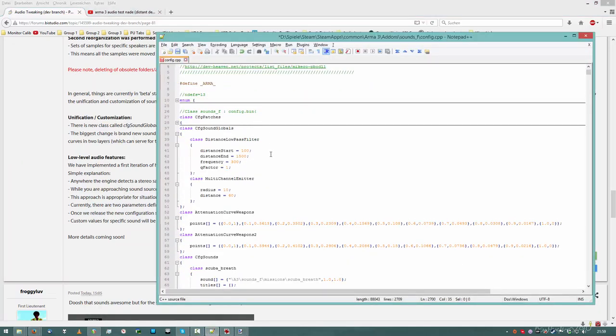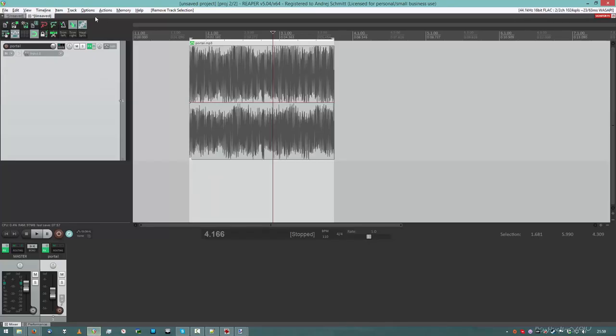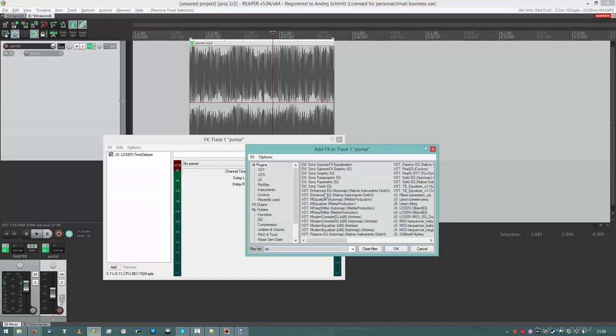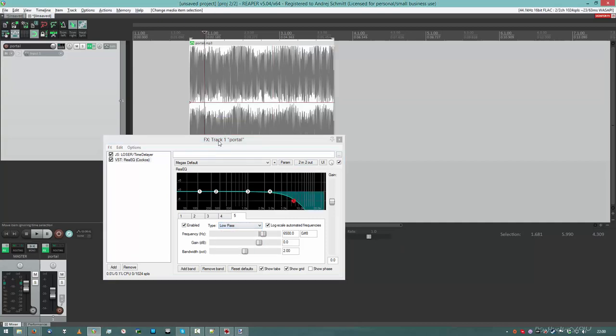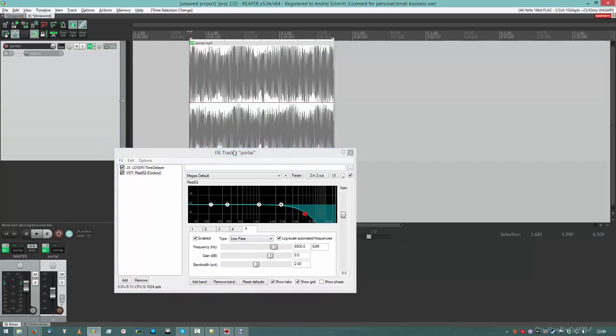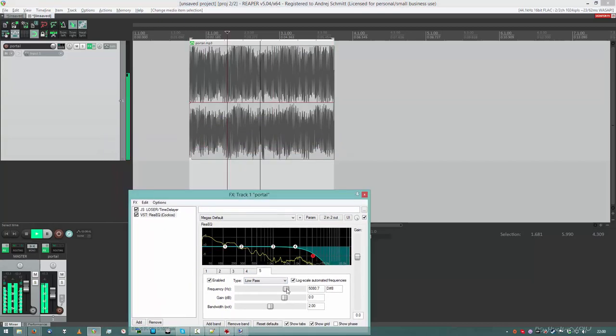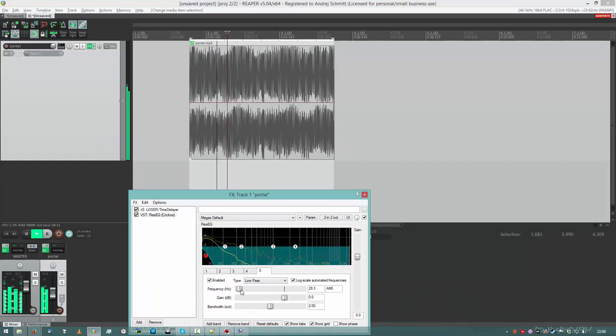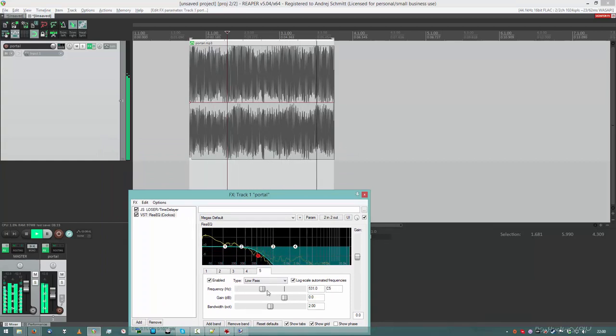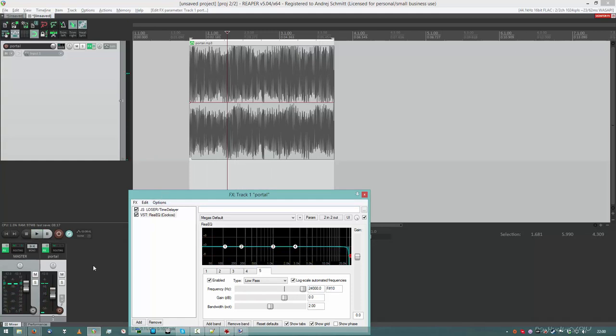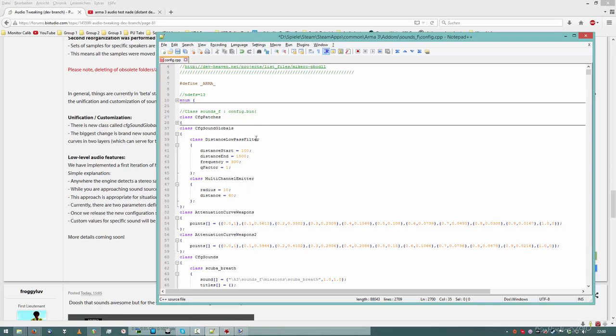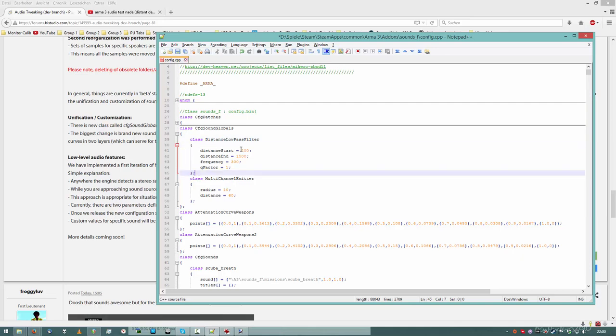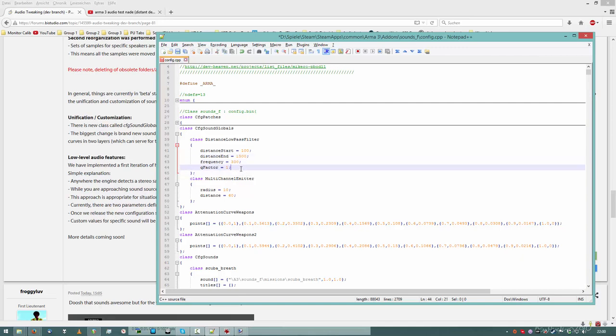There's a new class called CFG sound globals, which will be continuously filled by previously hard-coded parameters. This is very important. One hard-coded parameter, for example, is the distant low-pass filter. You got a sound and as you get further away from it, the sound will lose high frequencies. And as you come closer again, it will gain the high frequencies. So now we, as sound designers, have access to that. We can set our own low-pass filters. We can set the distance where it starts, where it ends, where the frequency is and the Q factor. Those are equalizer numbers.